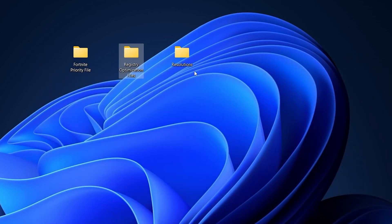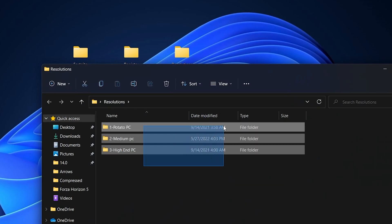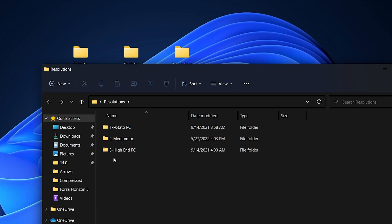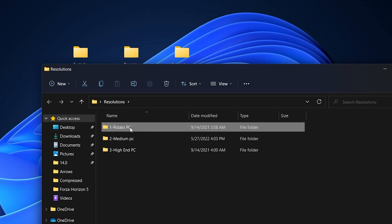Close that folder and open the last folder, which contains resolution presets for Fortnite. There are three sub-folders: one for low-end or potato PC, one for mid-end PC, and one for high-end PC. Choose the folder that matches your PC build, but if you want maximum FPS I 100% suggest going with the potato PC option.